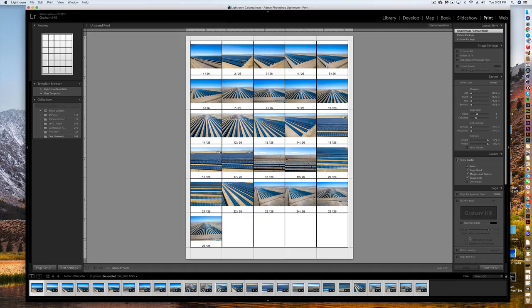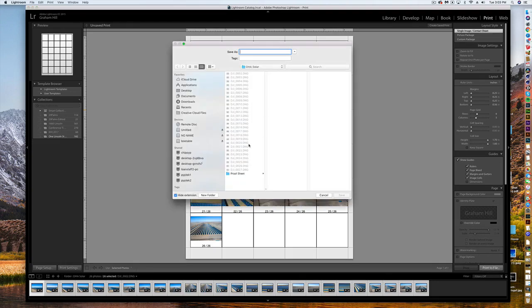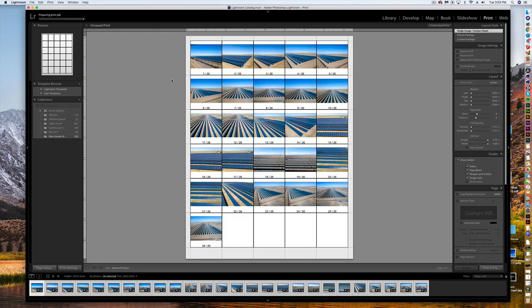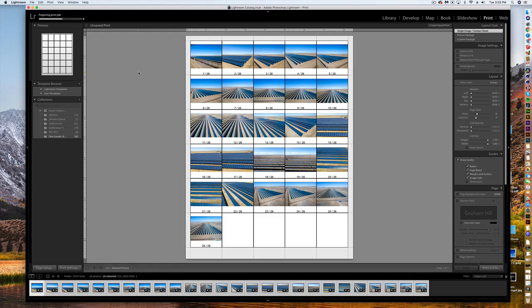And all you have to do is click print to file, call it your proof sheet, and hit save. And in the upper left hand corner it says I'm preparing my print job. It's not actually printing, it's just creating a file, essentially a PDF, that's going to allow your client to view the photos they want to select of your work.